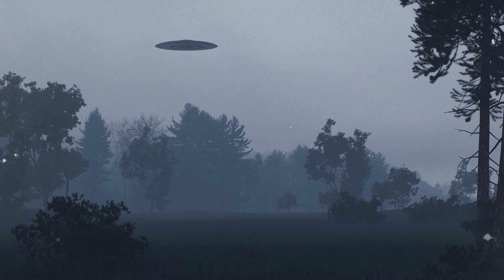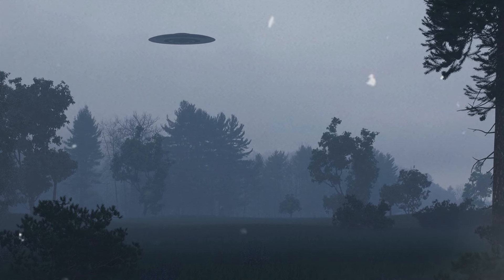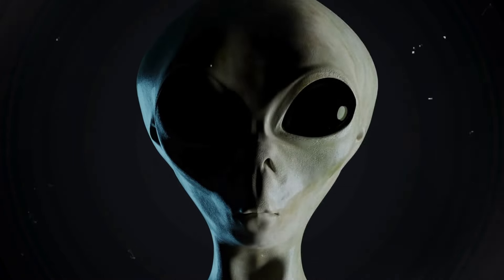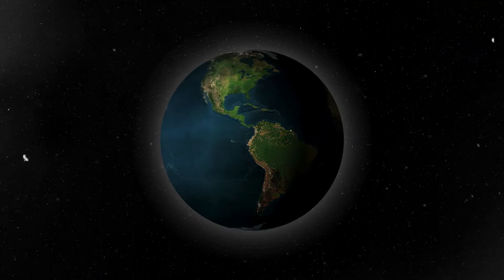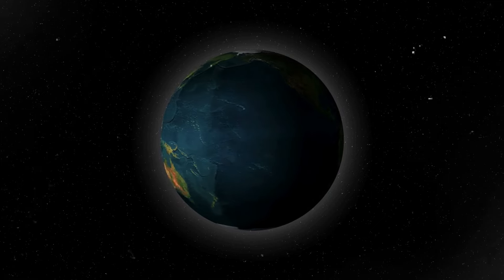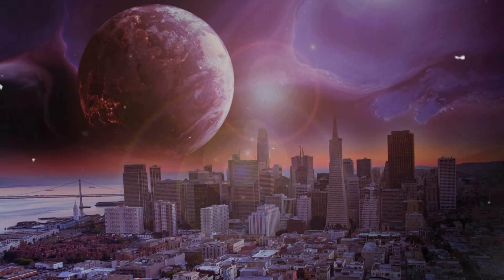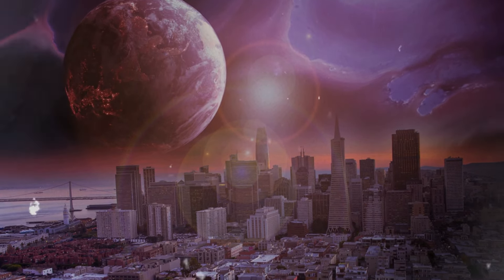This notion not only challenges our understanding of a pivotal moment in Earth's history, but also opens up a myriad of questions about the role of extraterrestrial forces in the evolutionary process. Could it be that alien beings had a strategic interest in the development of life on Earth, intervening in a manner so profound as to alter the course of our planet's history? This perspective suggests a universe where intelligent life forms wield the power to influence the evolutionary trajectories of entire planets.